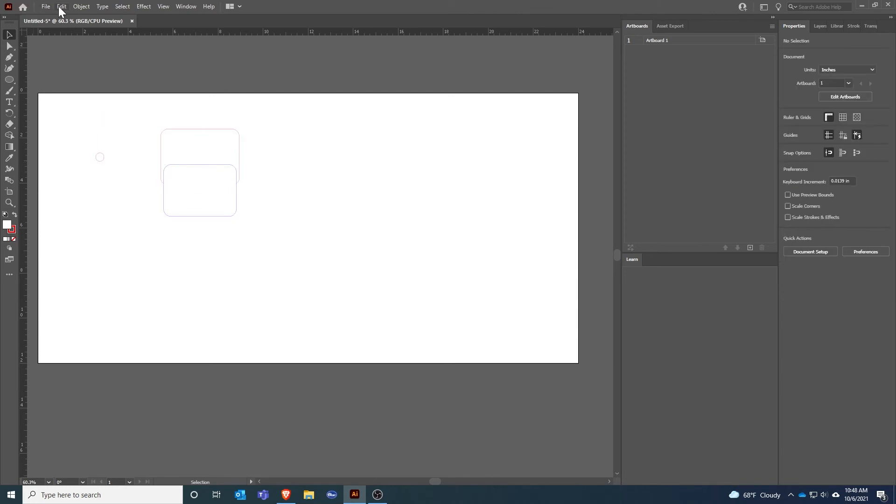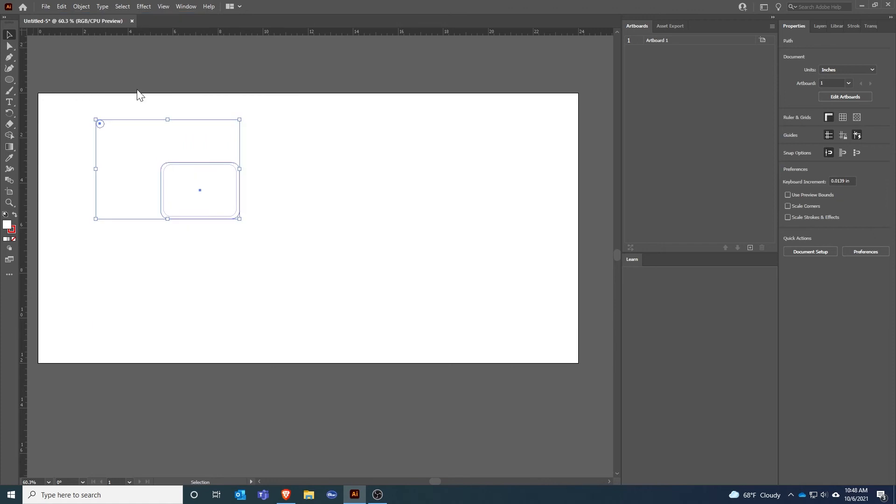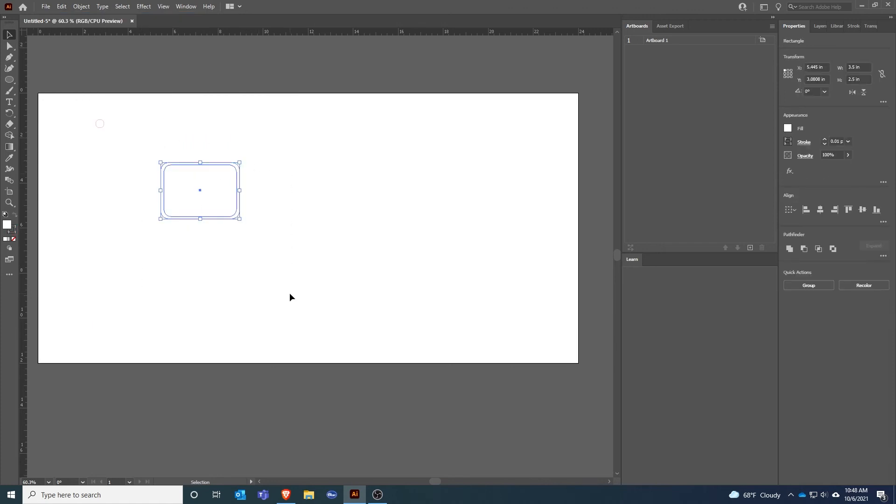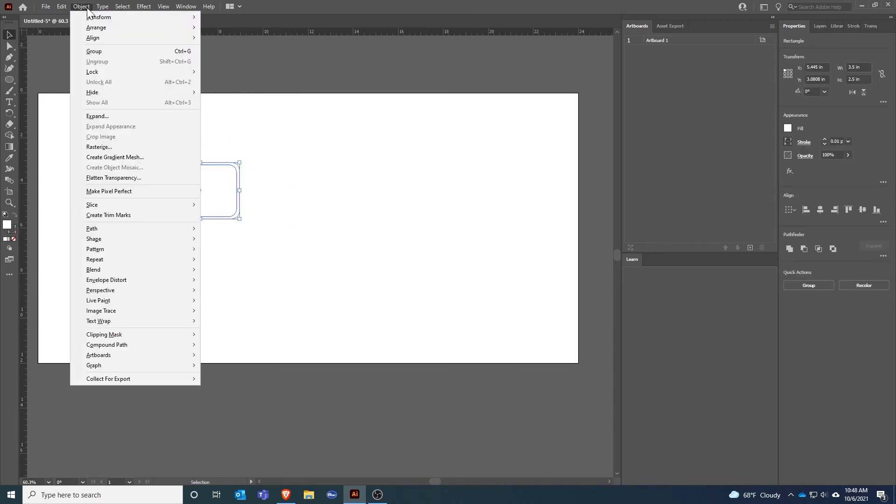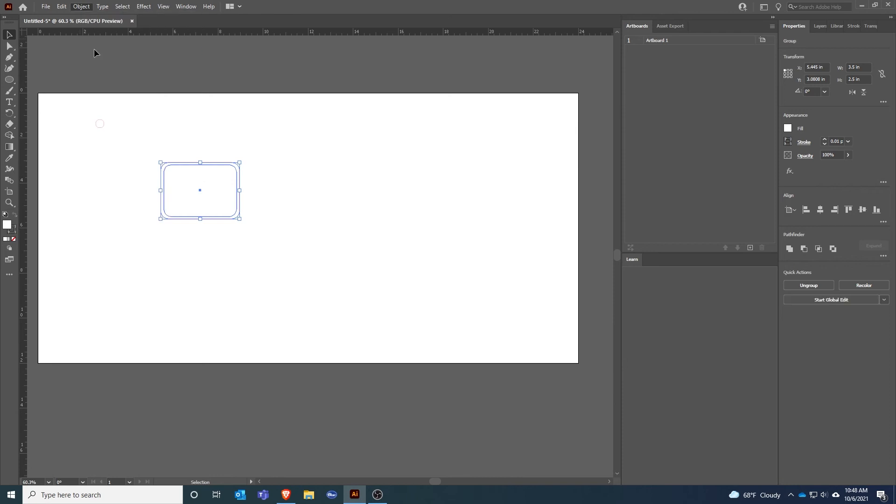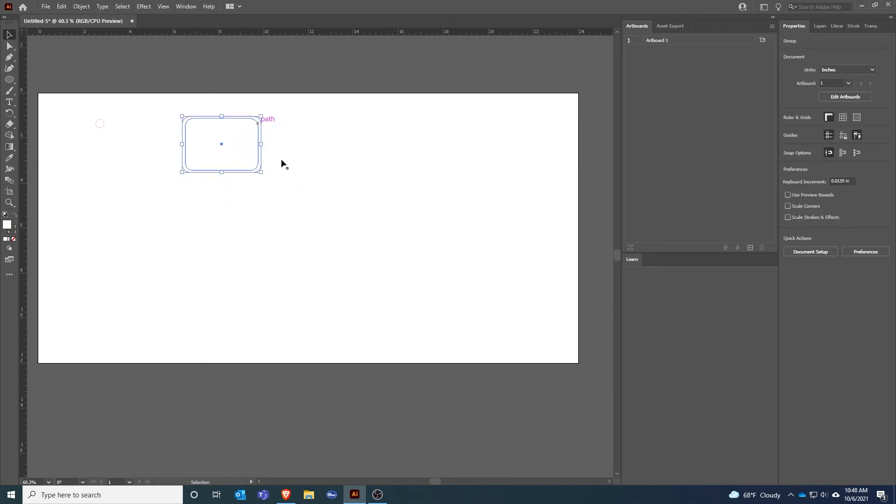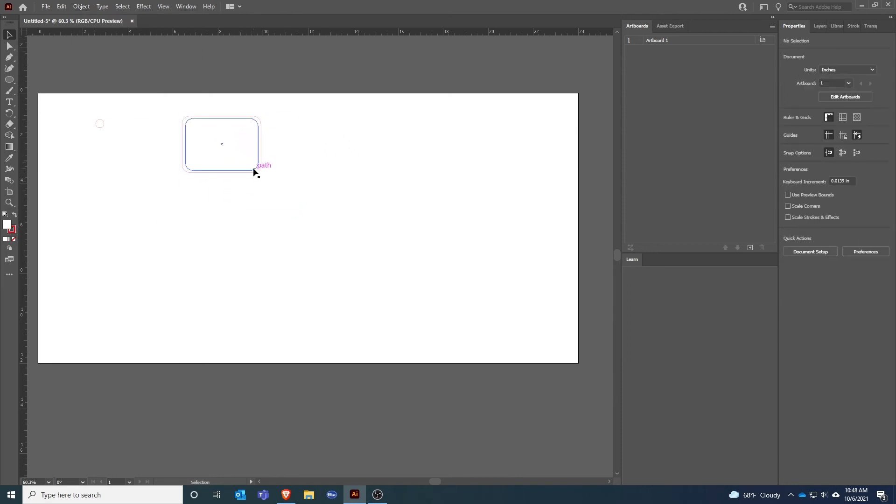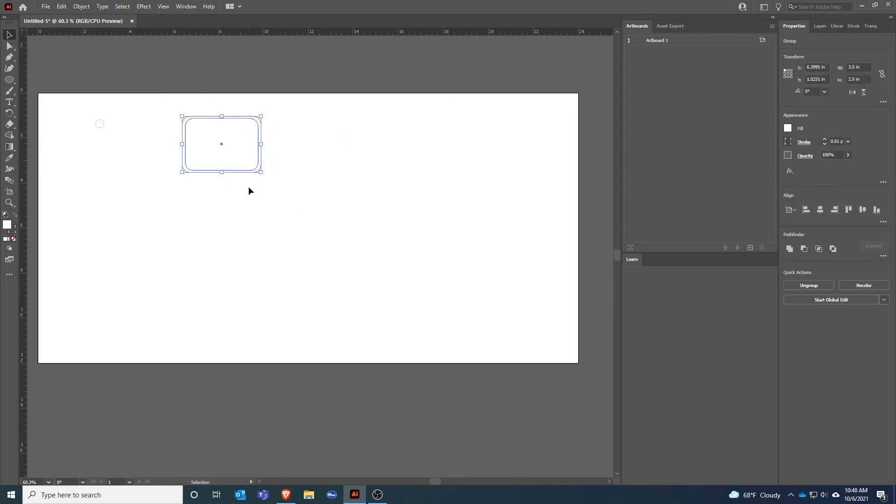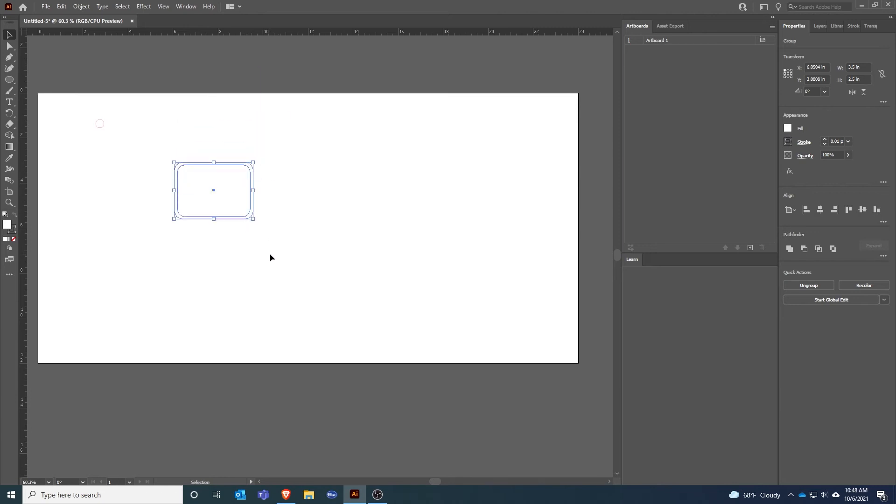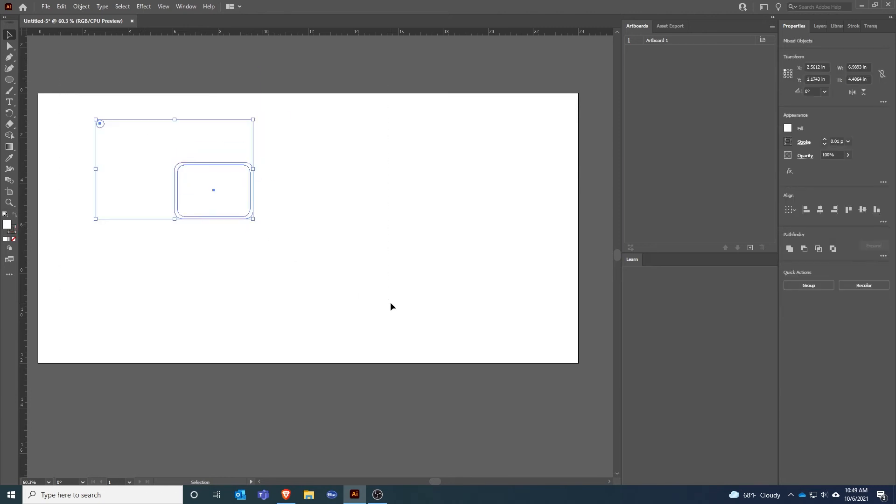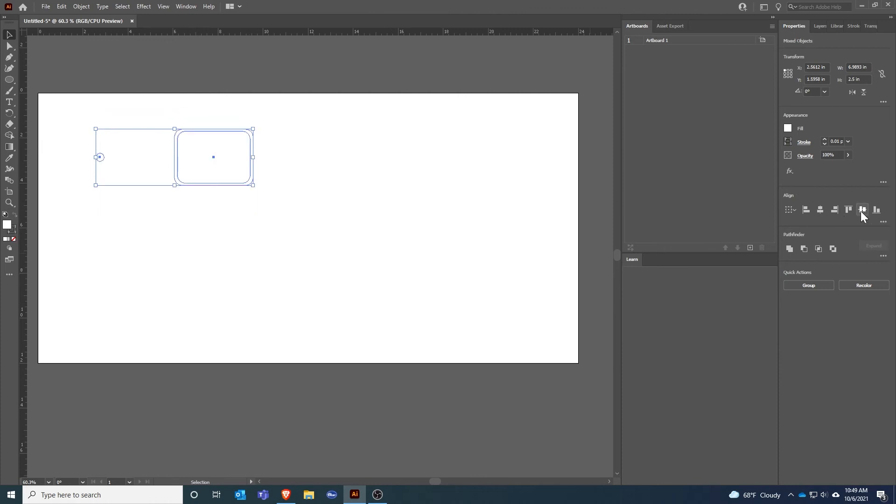One way to get everything to move together would be I could first group these. So I'll highlight both of them, go up to Object and Group. Now everything moves together, so it doesn't matter which shape I select, the other shape that's grouped with it will move with it.